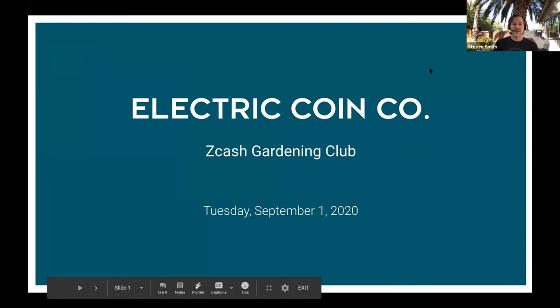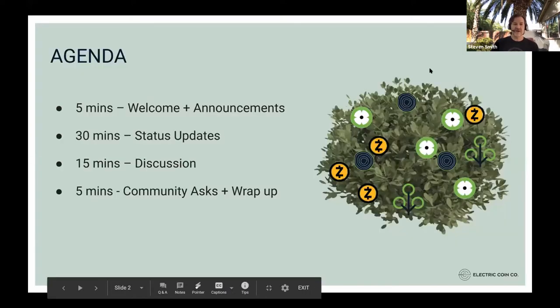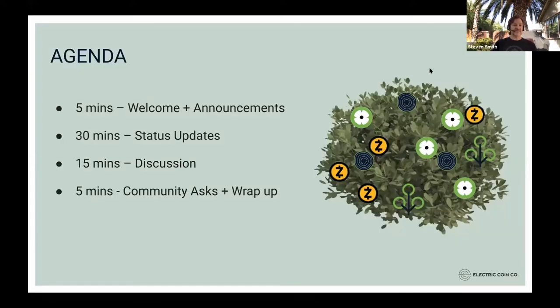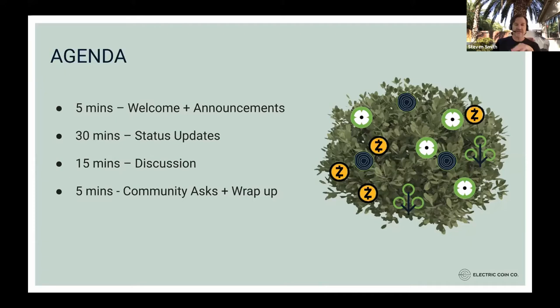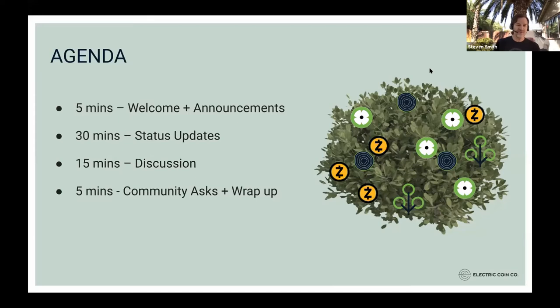All right, so we'll get going. In terms of agenda, it's very similar to every gardening club. We'll spend just a few minutes with welcome and announcements, status updates. We have about 30 minutes reserved for that, and then we have about 20 total minutes at the end for discussion about the projects.